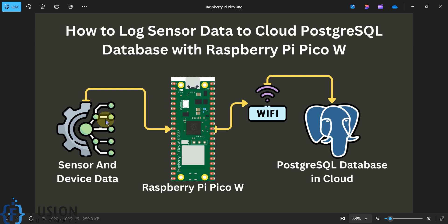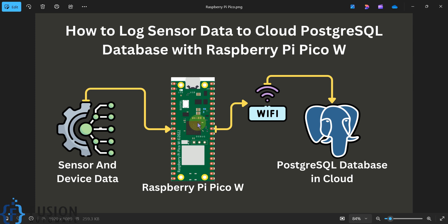In this video, instead of any external sensor, I'm going to use the internal temperature sensor of the Raspberry Pi Pico W. We will read the internal temperature data and log it continuously into our PostgreSQL database at an interval of 10 seconds. The Raspberry Pi Pico W will connect with WiFi and through WiFi it will connect with the cloud database to store data directly.